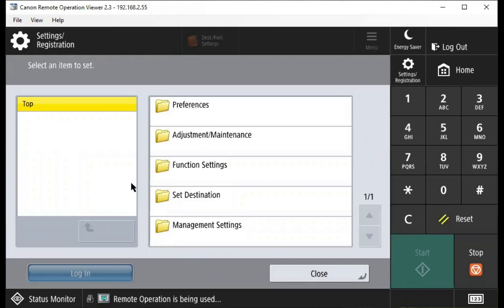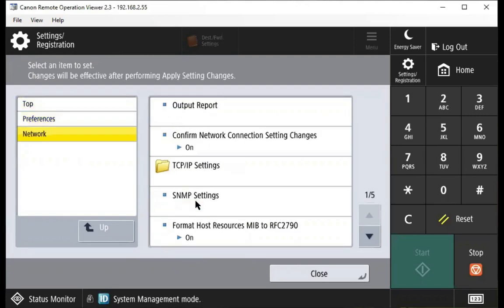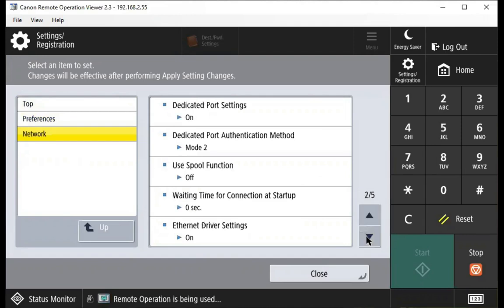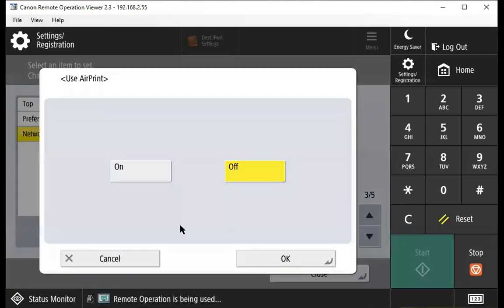And here we'll go to preferences, and then network. We'll use the arrow keys to scroll down until we see use AirPrint, then we'll press the AirPrint button.